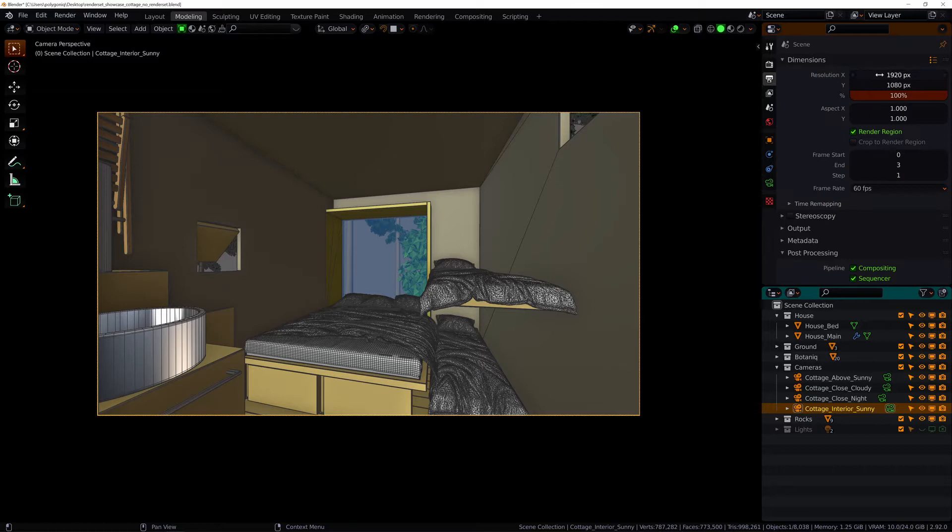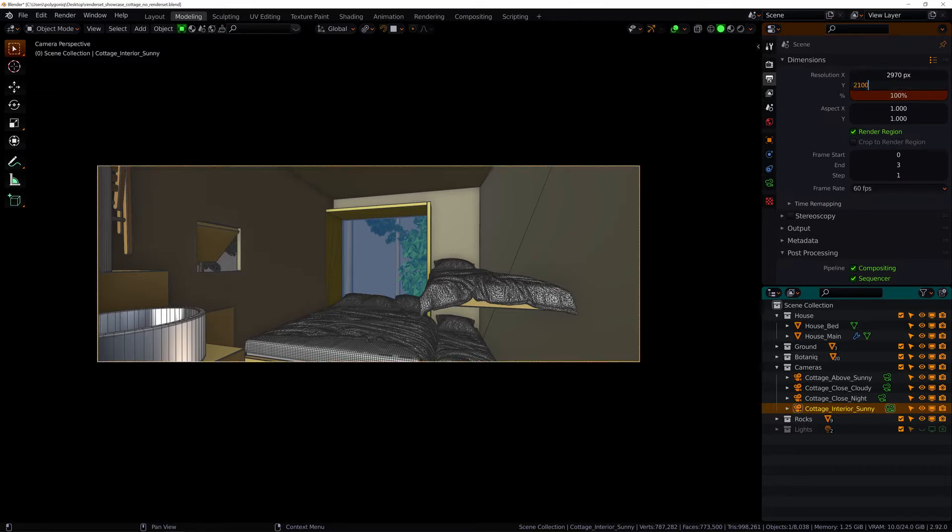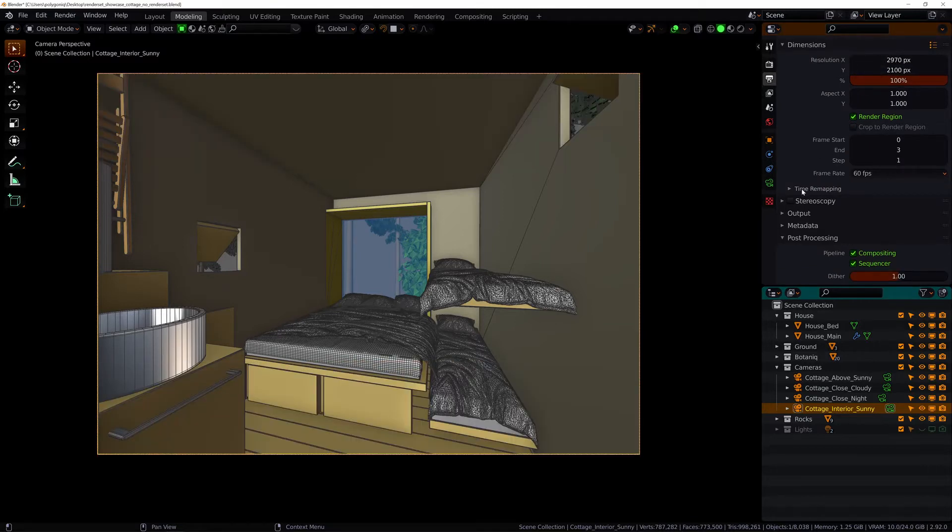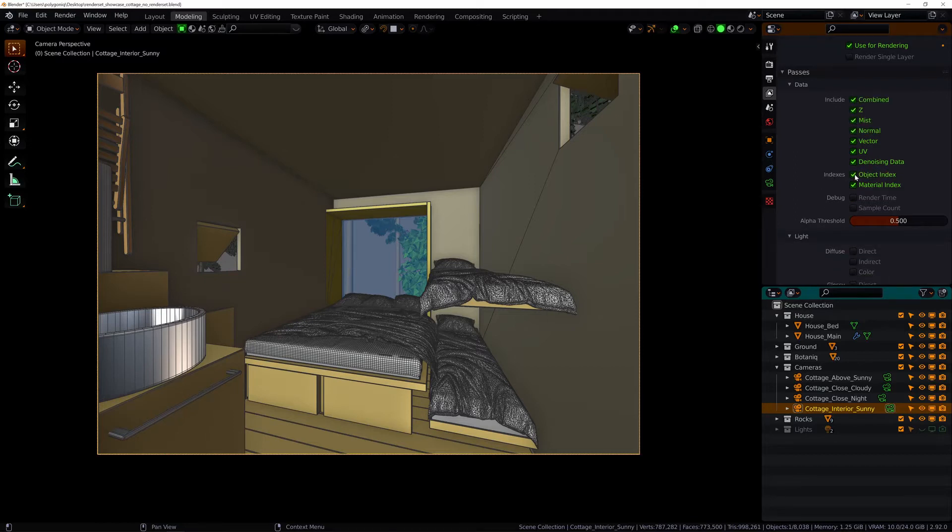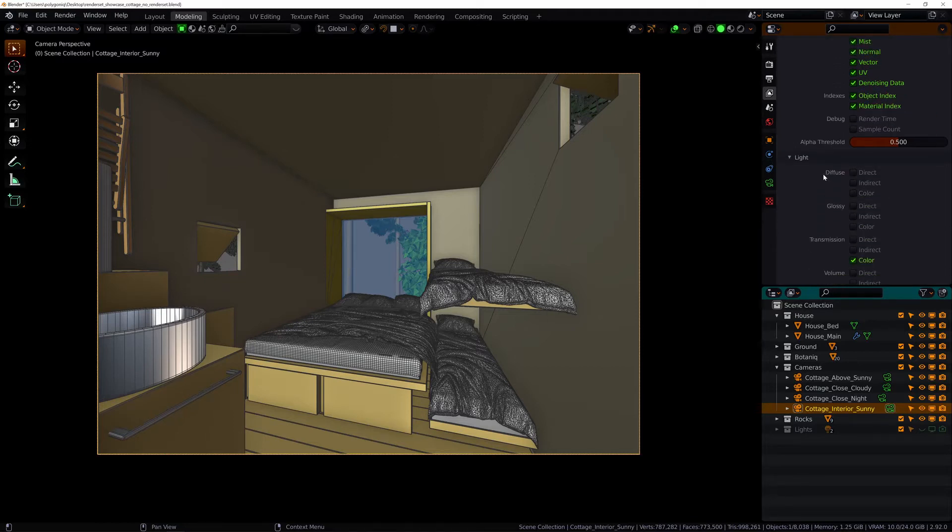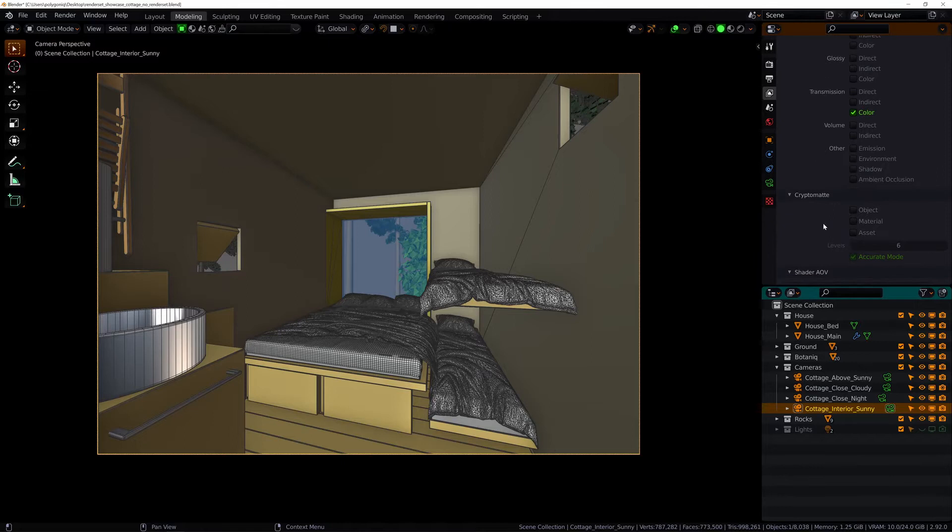In the Output Properties tab I will set the resolution of my render. Then I look at the View Layers Properties and enable Passes that will help me in the post-production process.